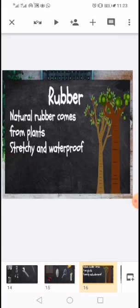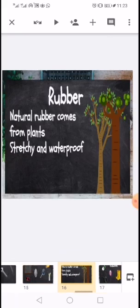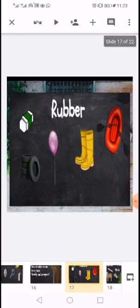Next is rubber. Natural rubber comes from plants. It is stretchy and waterproof. It is used for making shoes and balloons. You can see in this picture that there are different types of things made from rubber.